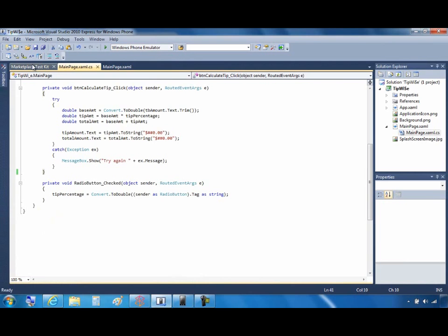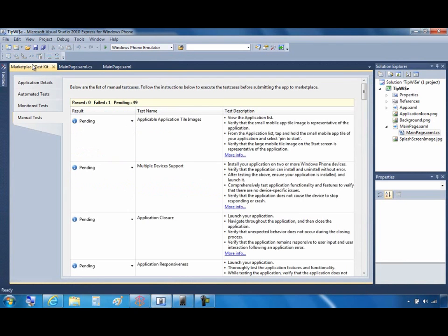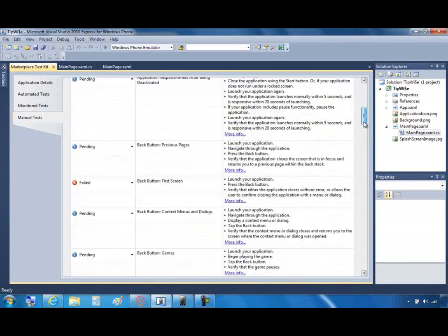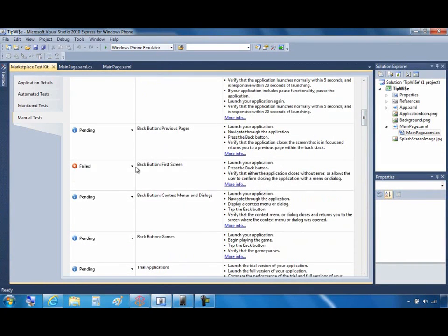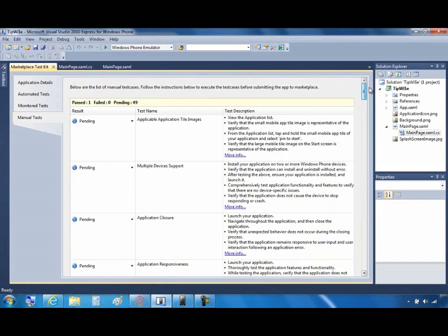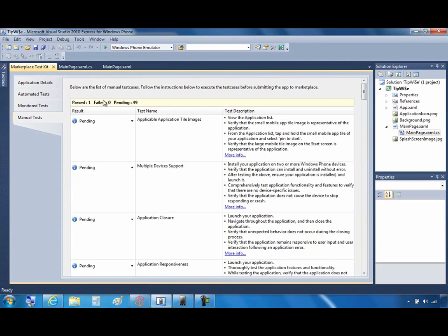So now all I have to do is go back to the Marketplace Test Kit. Locate the failed test. And then update it to show that it now has passed. And if you go back to the top, you'll notice that I now have one passed and 49 to go.